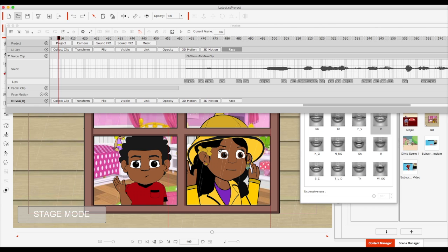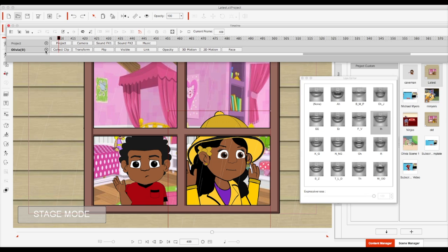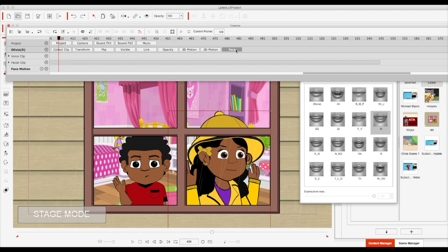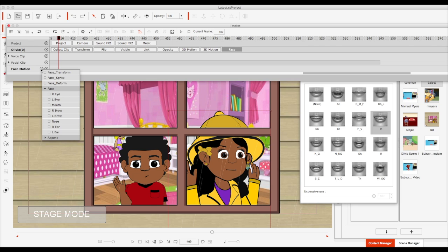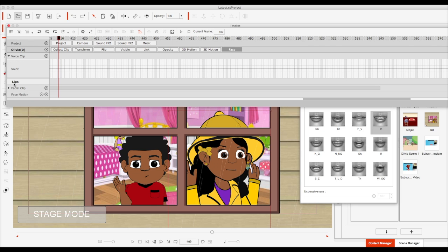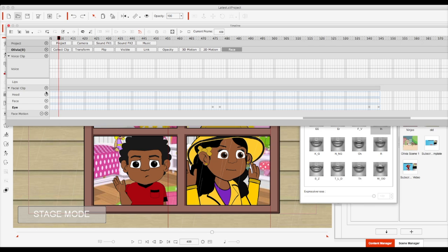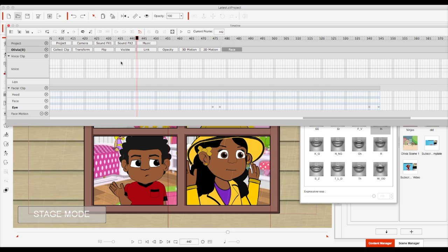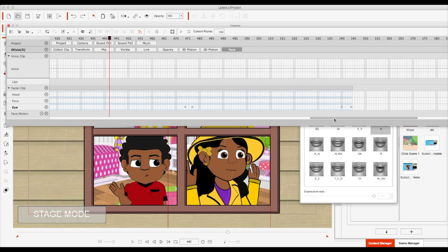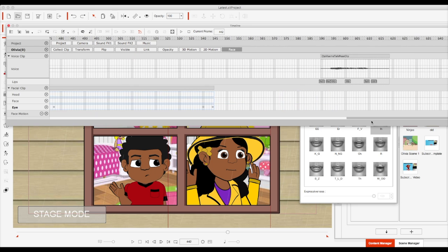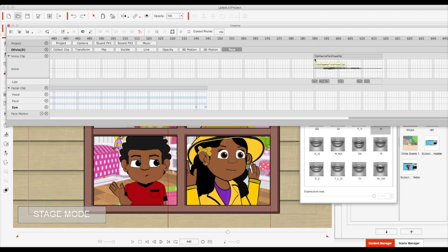So another thing I liked about this piece is I'm going to scroll back over to Olivia and kind of hide Little Jay's timeline, and I want to bring up her voice clip and her facial clip.